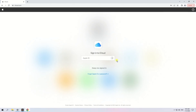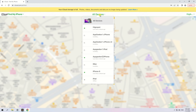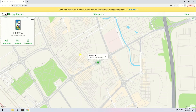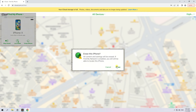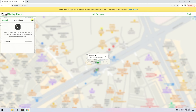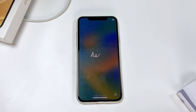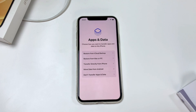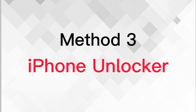Using a computer, navigate to icloud.com in a browser and sign in with your Apple ID and password. Click 'Find iPhone,' then in the menu above the map click 'All Devices' and select your unavailable iPhone. Hit 'Erase iPhone,' then hit 'Erase' to confirm. Your iPhone will start resetting, and when it restarts you can set it up fresh or restore data from your iCloud backup.